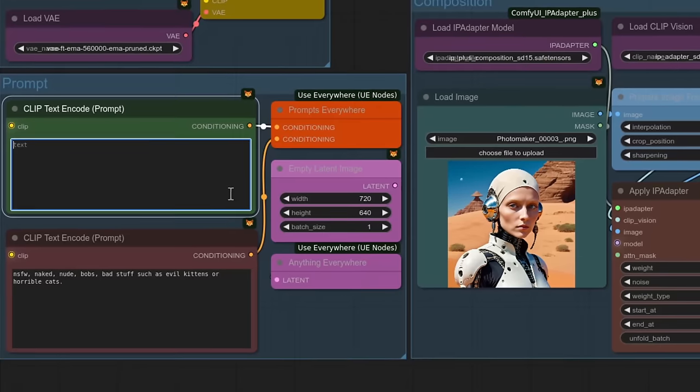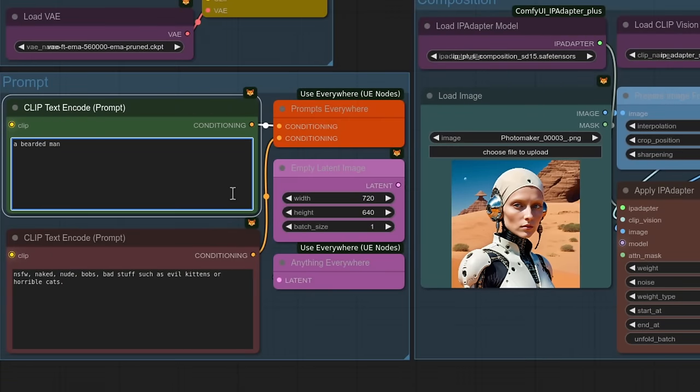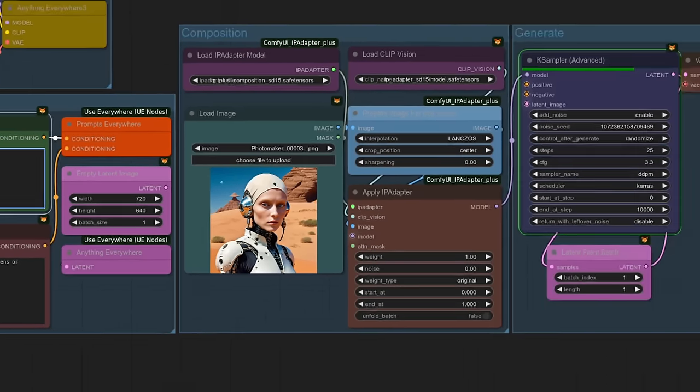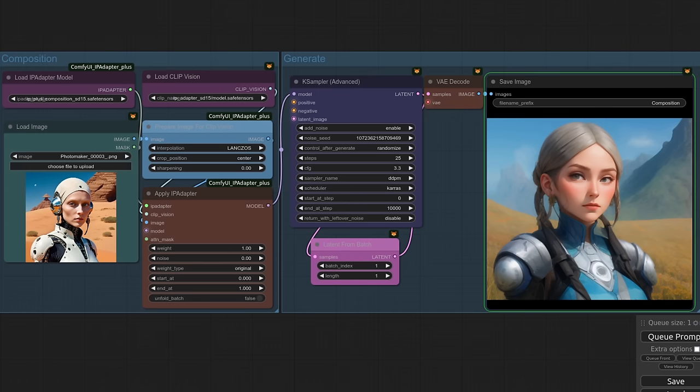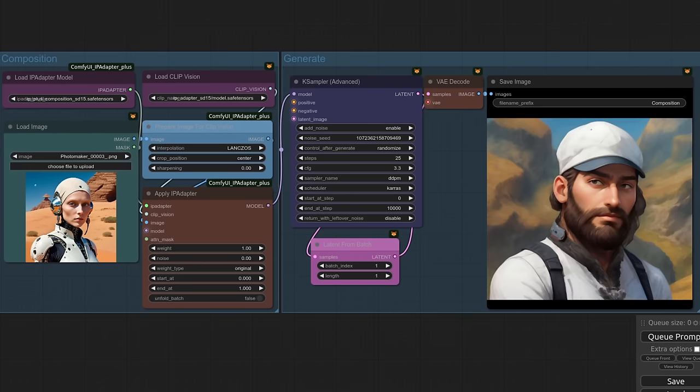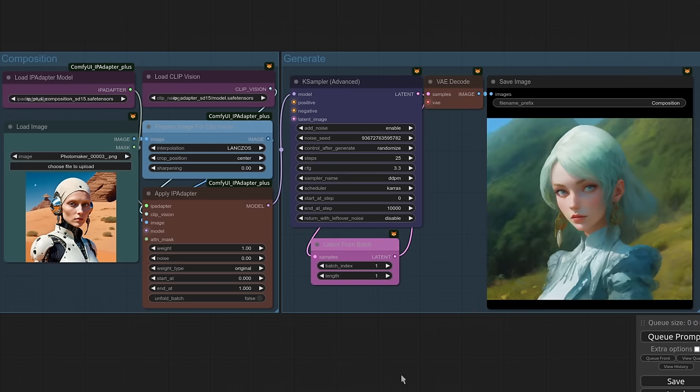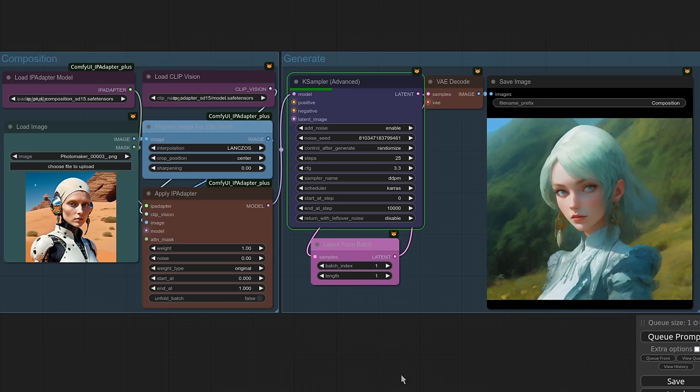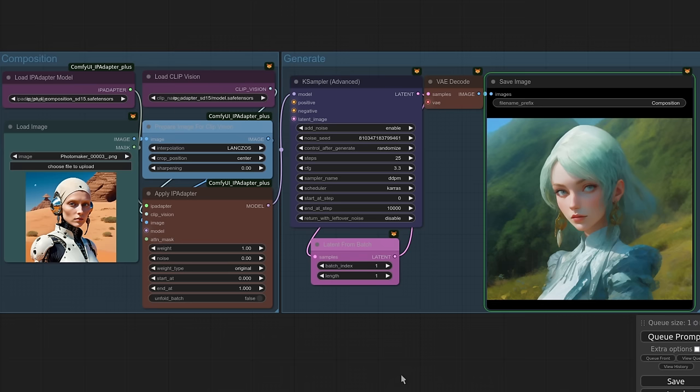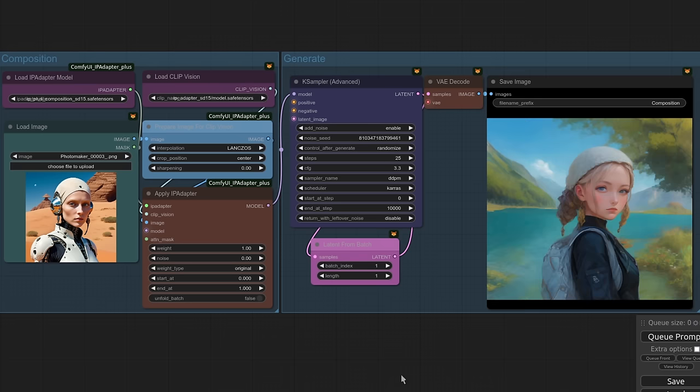Rather than an empty prompt, you could do something like a bearded man in order to get a guy there instead. Forest will replace that desert with a forest. Or you could do something like by a lake. And yes, you've guessed it, that will turn that desert into a lake, each time keeping the actual composition pretty similar to the guide image which you have provided.